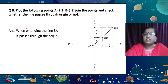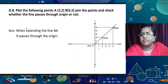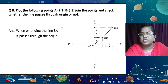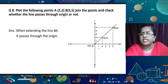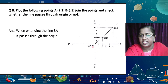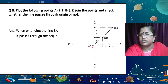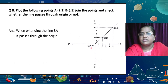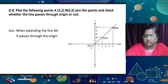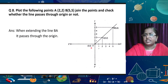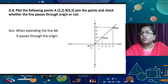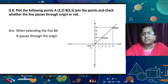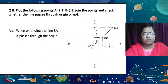The next question: plot points A(2, 2) and B(5, 5). Join these points and check whether the line passes through the origin or not. First, we plot A(2, 2) and B(5, 5). When we join these points and extend the line, we can see it passes through the origin O(0, 0). Both points are positive so they lie in the first quadrant. Points 2,2 and 5,5 and other points like 3,3 and 4,4 all lie on the same line, and therefore it passes through the origin itself.